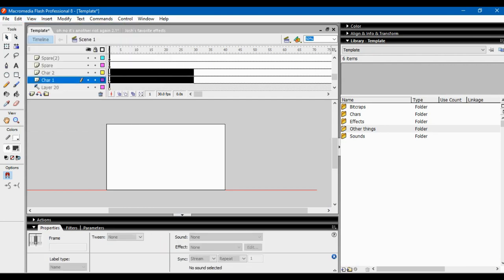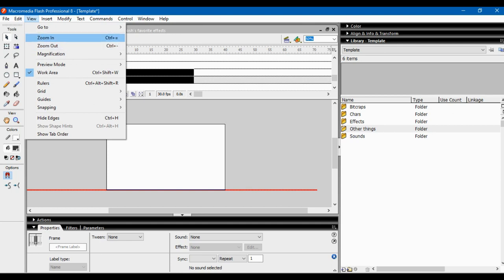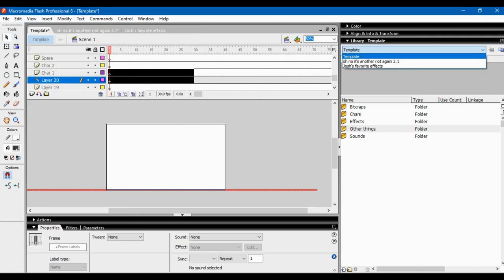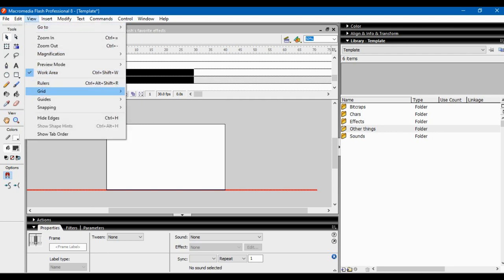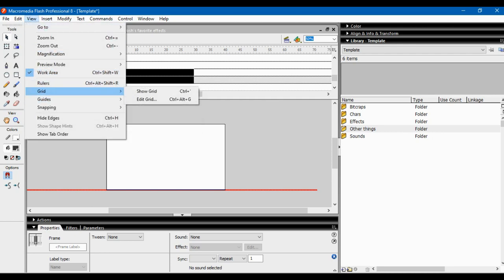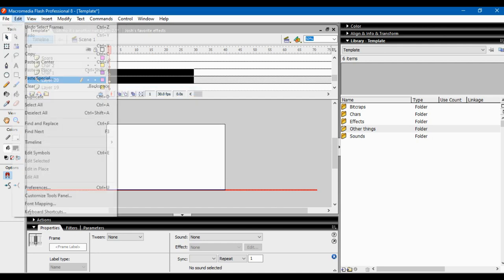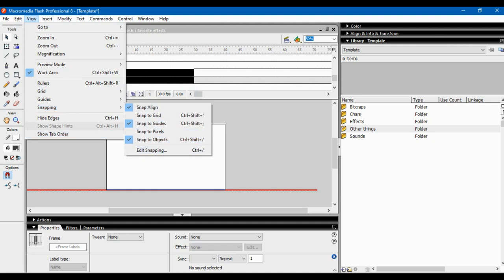In the View menu you can zoom in and zoom out, adjust magnification, use preview mode for previewing stuff, and use the work area option. Rulers put rulers around the canvas. Grid shows a grid overlay on your canvas. Snapping helps you snap to objects and align stuff better — we'll probably get into that more as we go along.